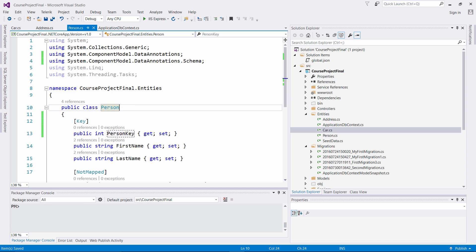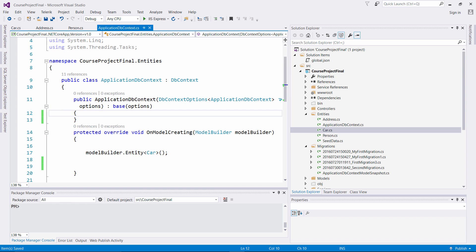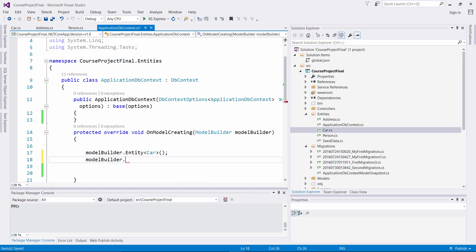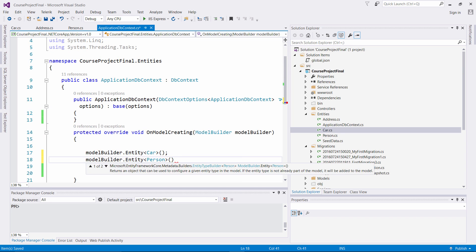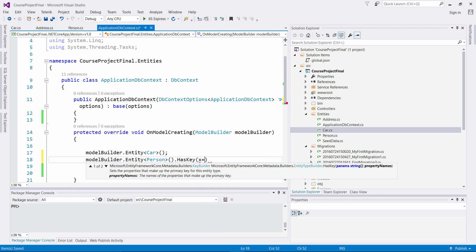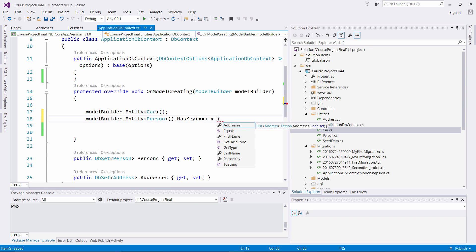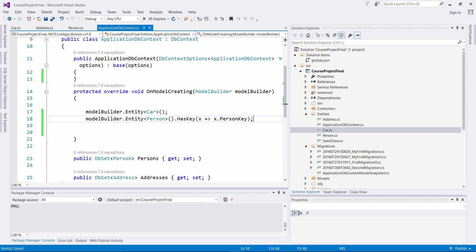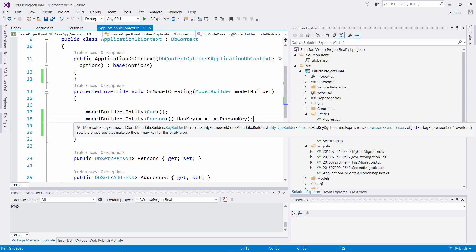Another way we can do this is to go to our Fluent API and associate it in the OnModelCreating method right here. We take the parameter modelBuilder, and we look at the Person entity, associating PersonKey. We say entity, the entity is Person, then we put HasKey with a lambda expression — x, x.PersonKey. So instead of using data annotations, we can take off the data annotation and associate the primary key directly in OnModelCreating.